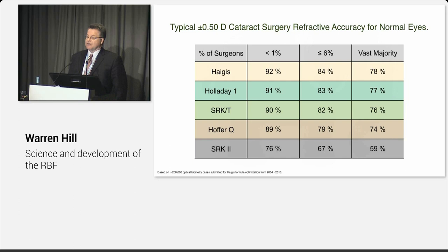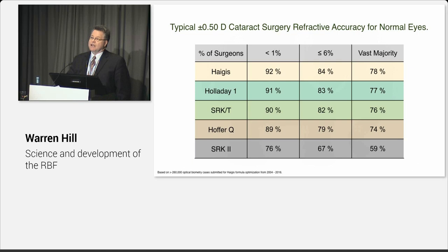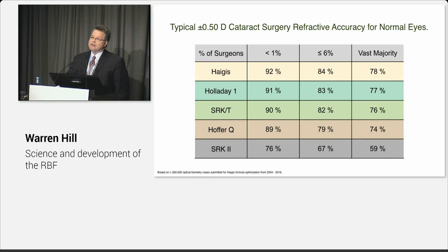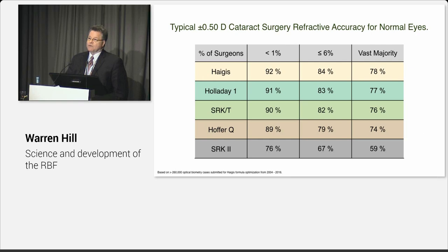Now, just briefly, we'll talk about accuracy. For most physicians, this is based on the Haigis formula optimization database. Dr. Haigis in Würzburg, Germany, and myself in Arizona for more than a decade have optimized physician databases. And this has been a free service that we've done. And on my side of the Atlantic, I have about 260,000 cases. And this is what we found from this: that less than 1% of physicians are at 92% or better.